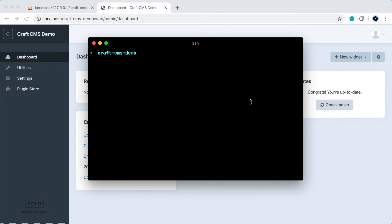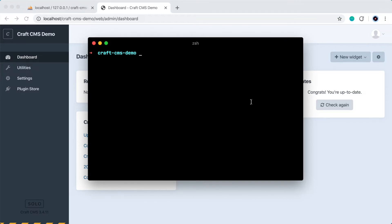Hello and welcome to part two of this Craft CMS tutorial series. In this video we're going to cover creating a home page. So we'll create a new page in the Craft CMS admin panel, we'll create a custom rich text field, we'll attach that field to the new page, and then we'll create a template and set it up to output the content of that page. So let's get started.